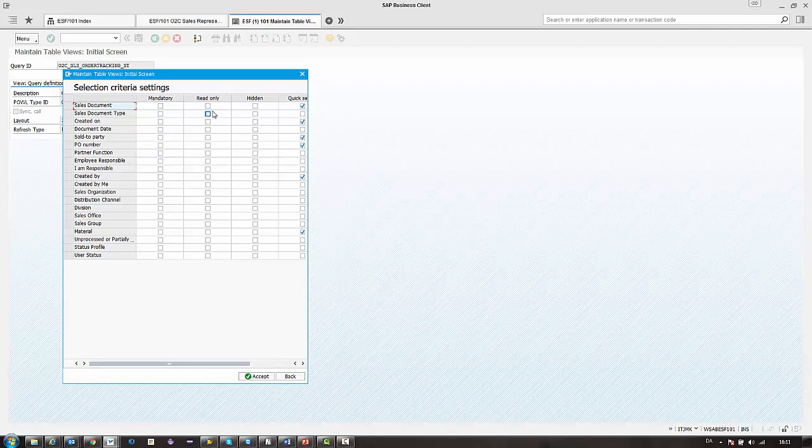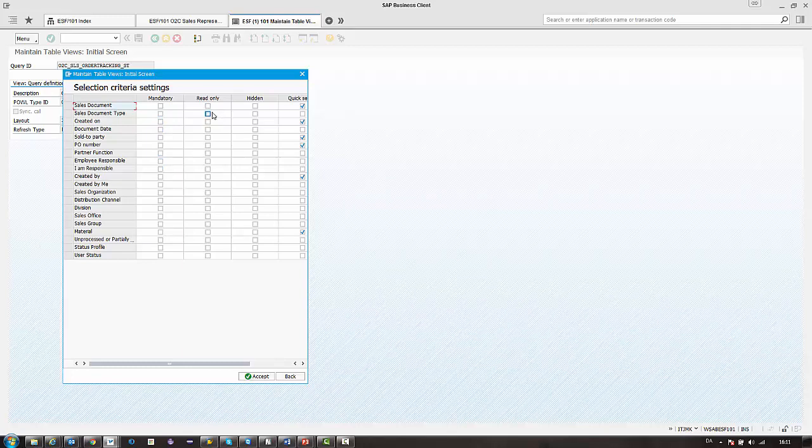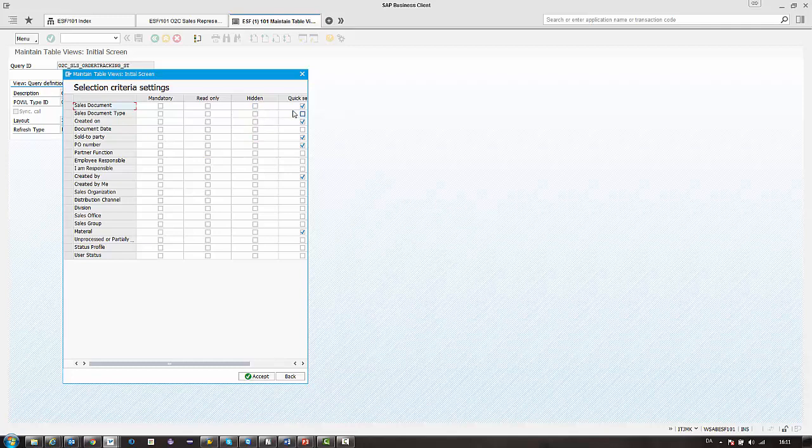Read only - if we for example have some criteria that we set centrally, then we can set them as read only so the user can still see them but they can't change it. Hidden - they're gone from the query.